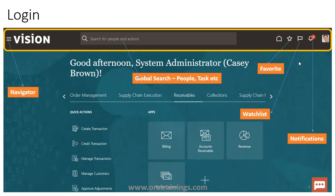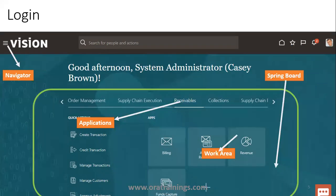Next is the watch list, and then a set of notifications assigned to your logged-in user — these can be informational or action-based. Once you log in, the application greets you based on the time of day. In this case, the actual username is Cassie Brown but the application username is System Administrator.